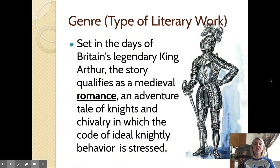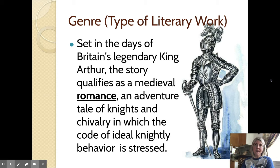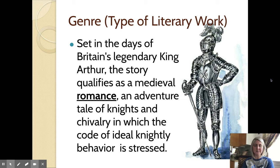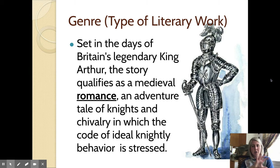Genre is a type of literary work. The Wife of Bath's Tale is set in the days of Britain's legendary King Arthur — Arthur and Guinevere and Lancelot and Camelot, his ideal kingdom, and the Knights of the Round Table. All of that is going on during the time period her story takes place in.